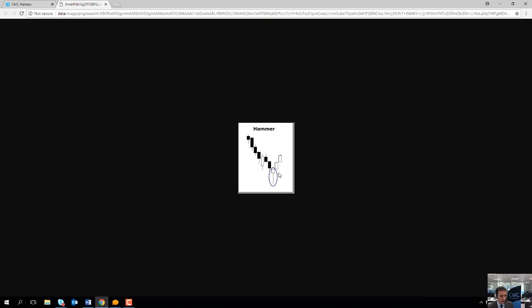The candle in question here is the one that is circled. A hammer candlestick formation is when the market opens, has a large sell-off usually at the beginning of the session, but then pushes higher and the market actually manages to close either at or above the open of that particular candle. Notice how there's a very long wick on this candle here — a very long wick indicates indecision.